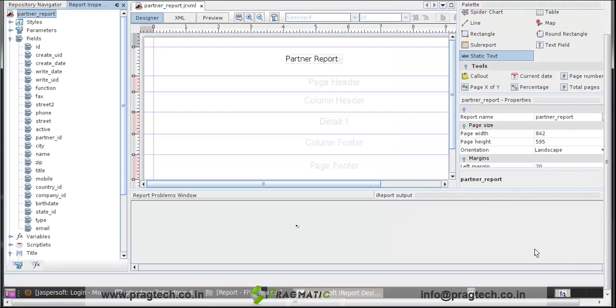These are the fields that are retrieved from the database. Click on OK. Here the fields are retrieved from the database.